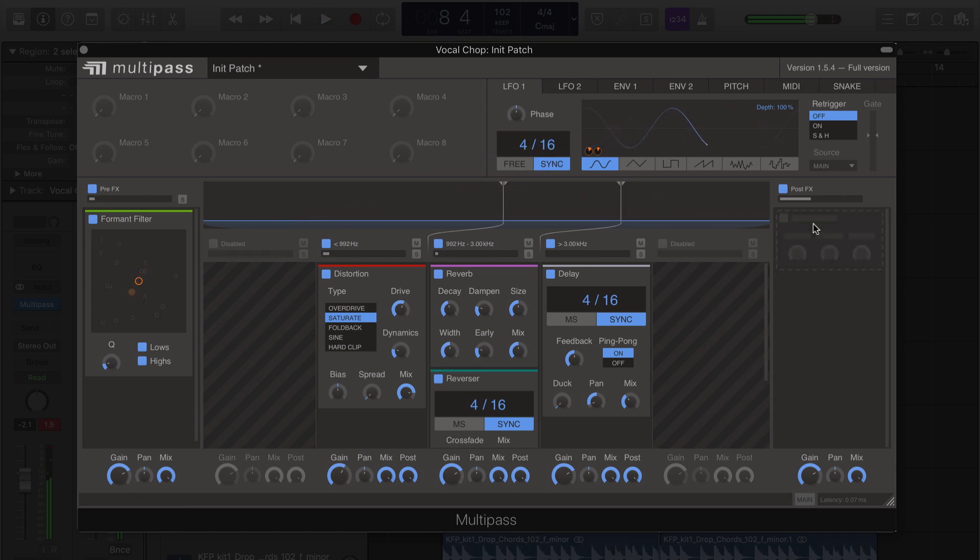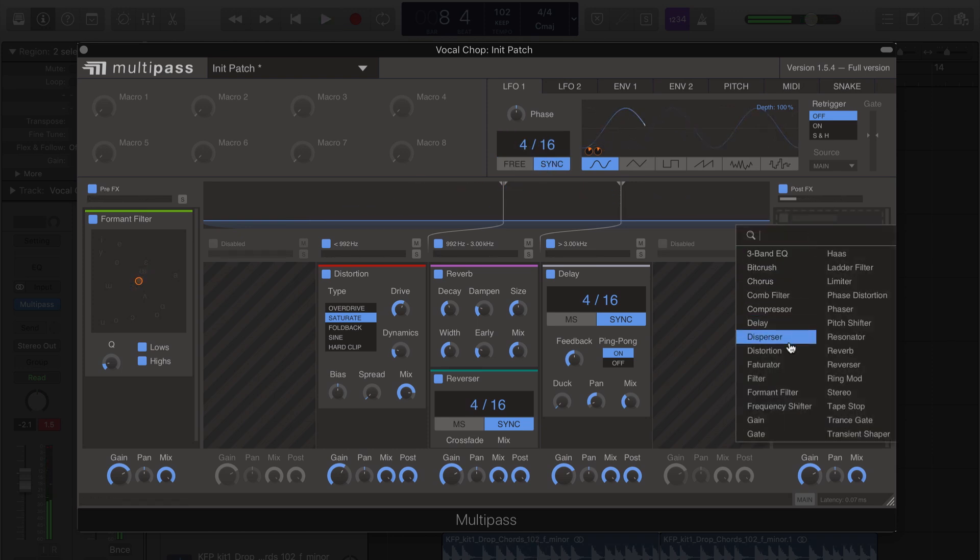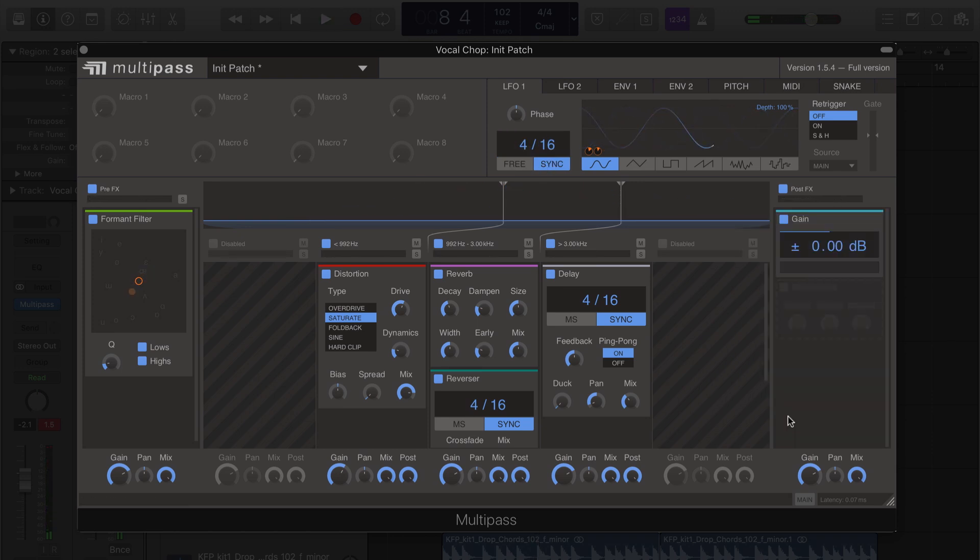And finally, we'll add a gain module to the post-effects, and we're going to tie the second LFO to this gain module.